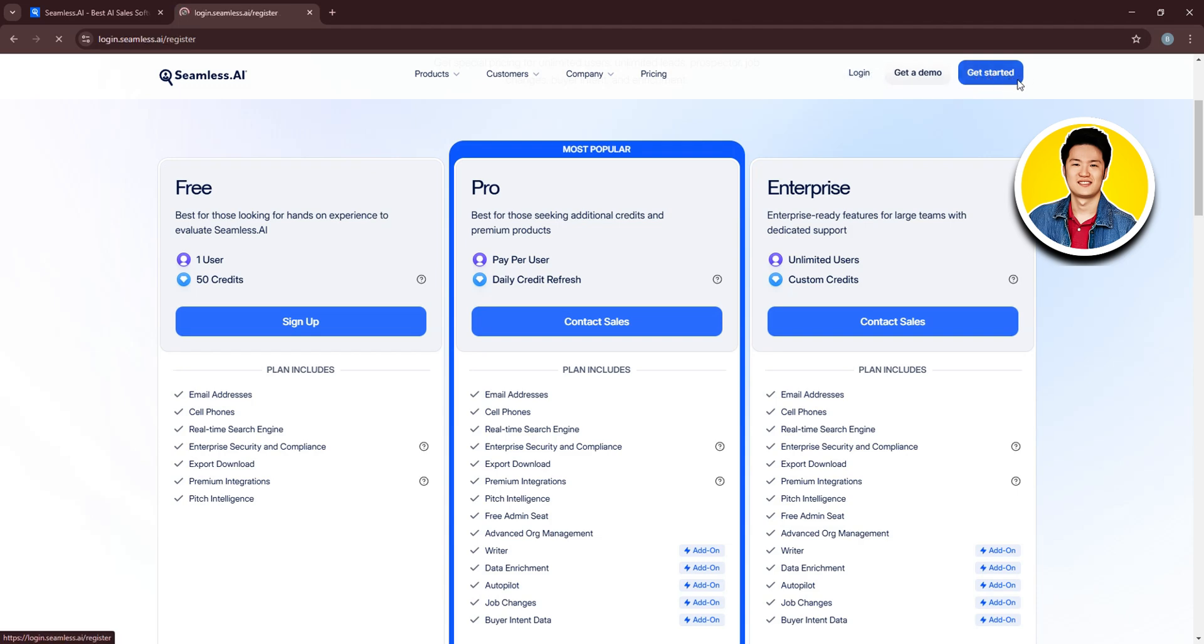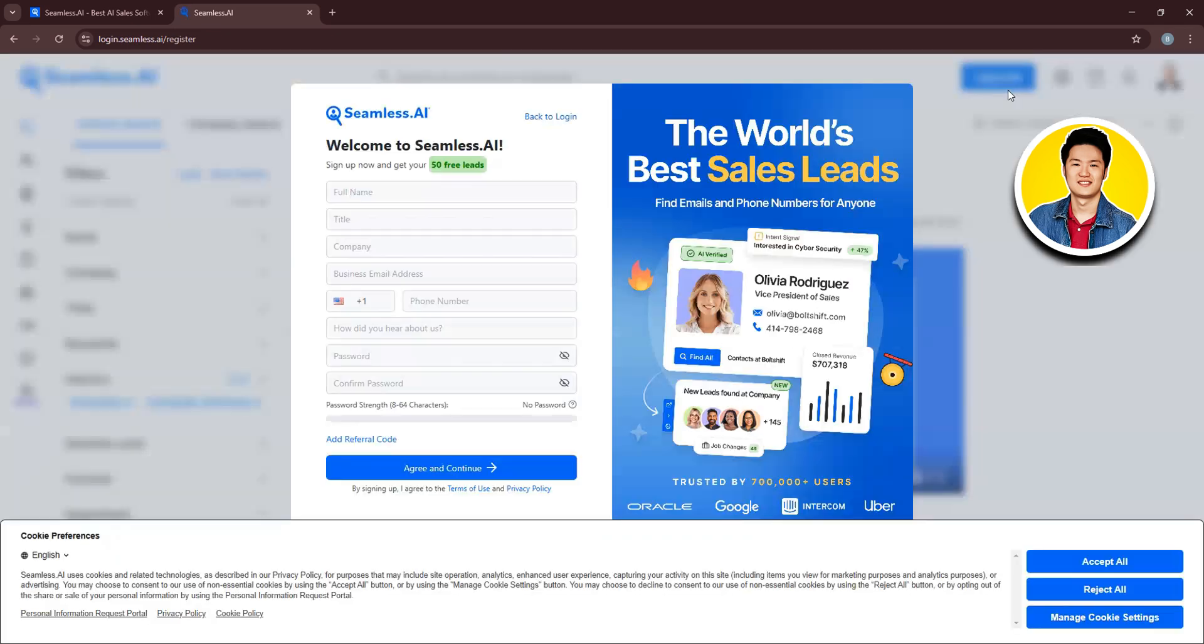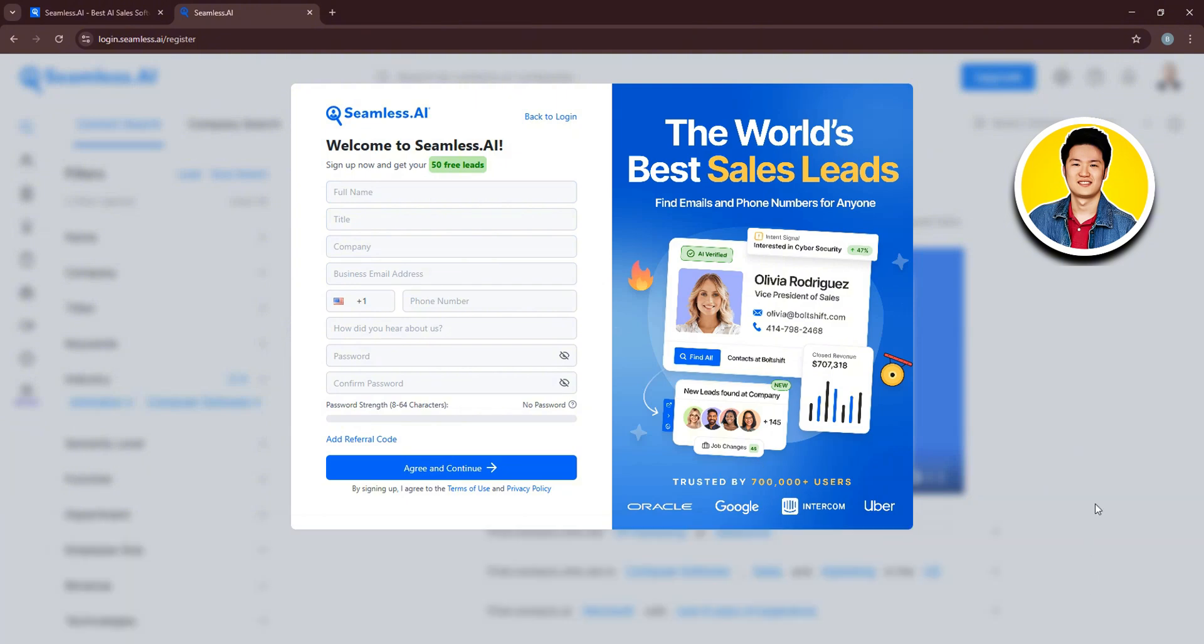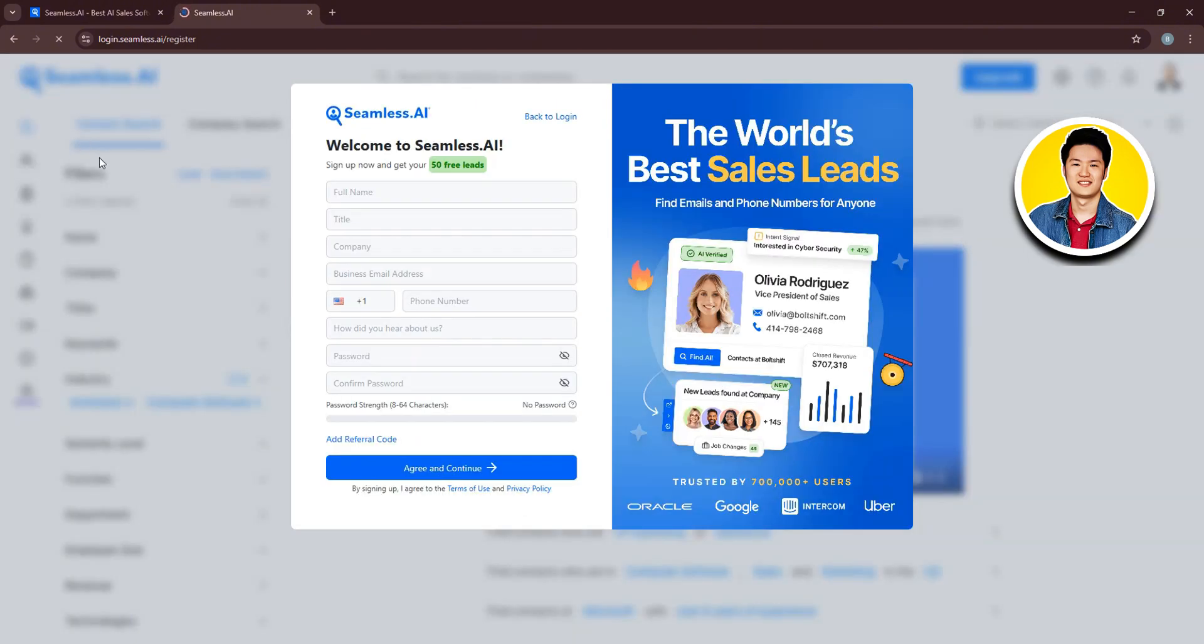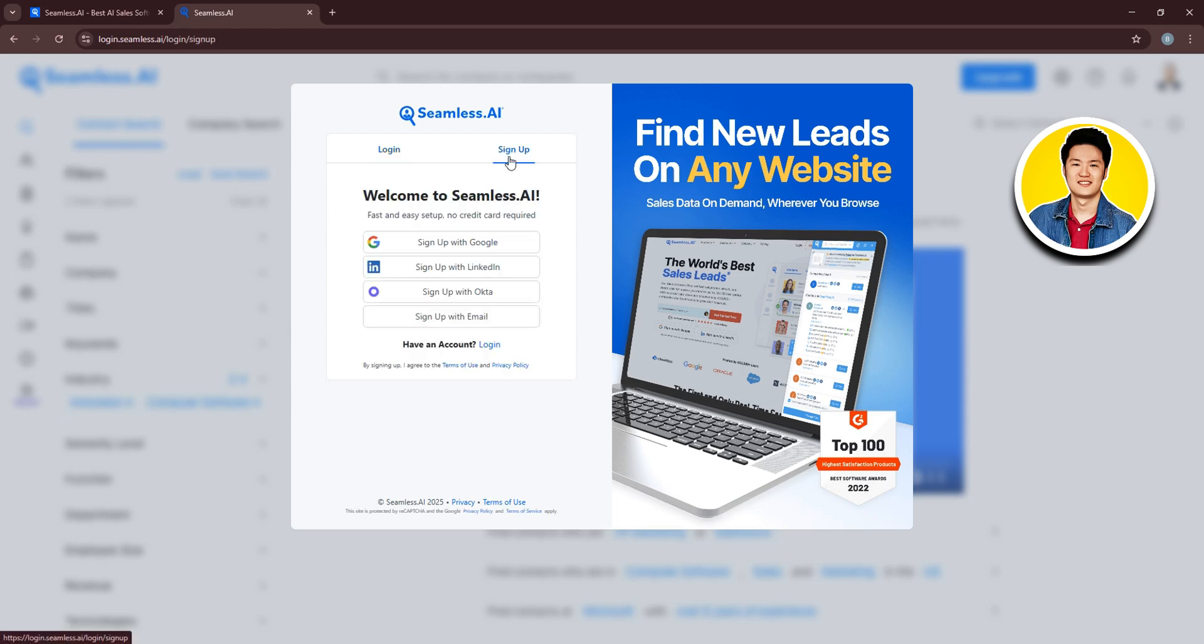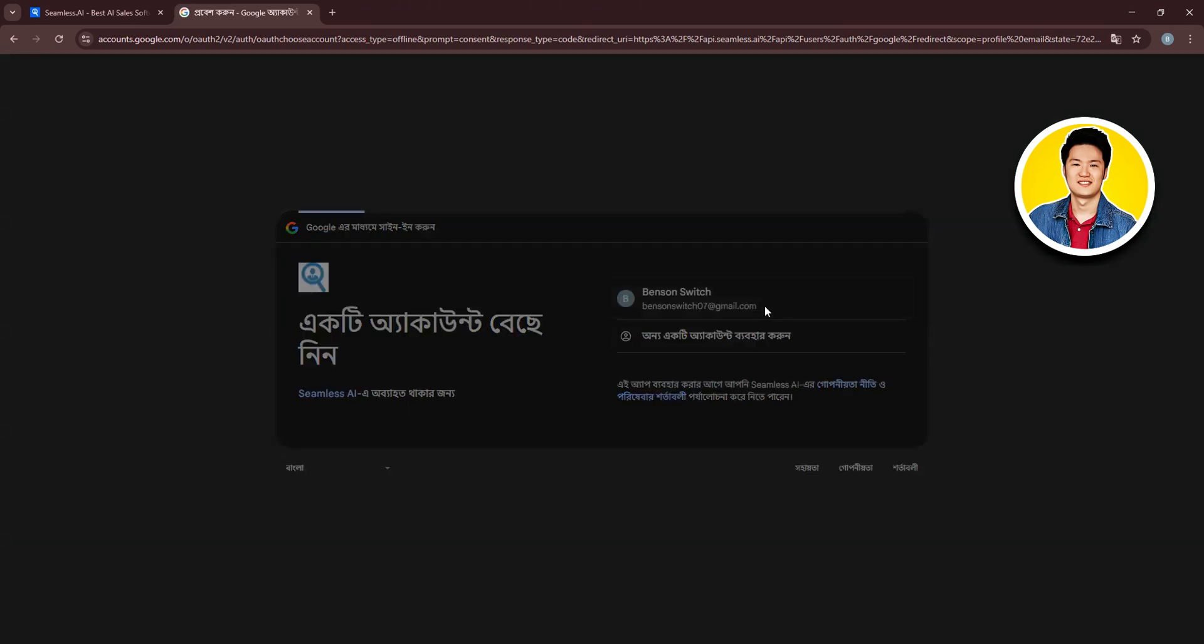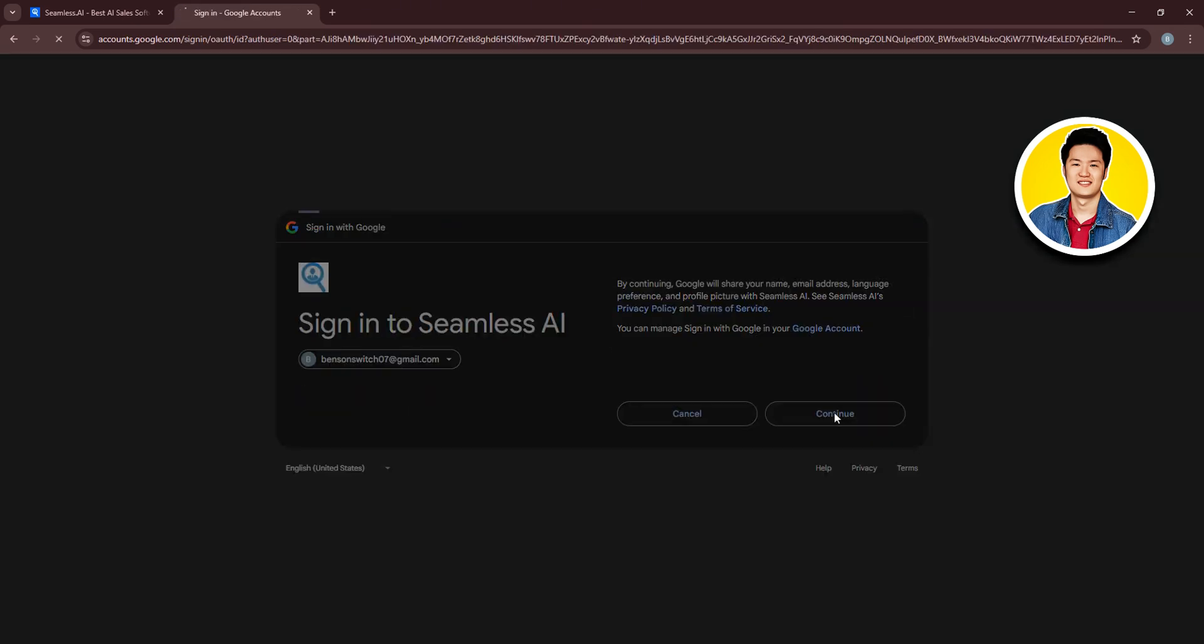So click on Get Started on the top right corner. After that, you will be redirected to this page. Here, you need to fill in all of your information and then create your account. Or you can click on Back to Login and then log in with your Google account, LinkedIn, Okta, and email. You can also sign up using these options. So I will select Google and choose my account, then click on Continue.